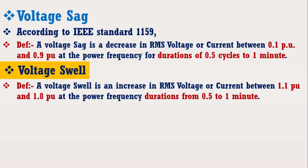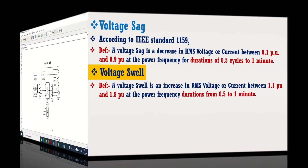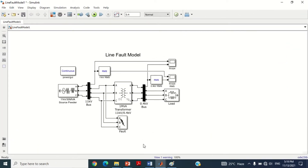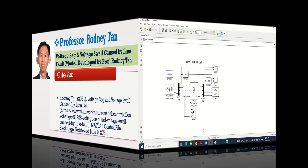Let's discuss its designing in MATLAB Simulink software. For this purpose, just come to the MATLAB screen. You can see it shows the line fault Simulink model to analyze the voltage sag and voltage swell.